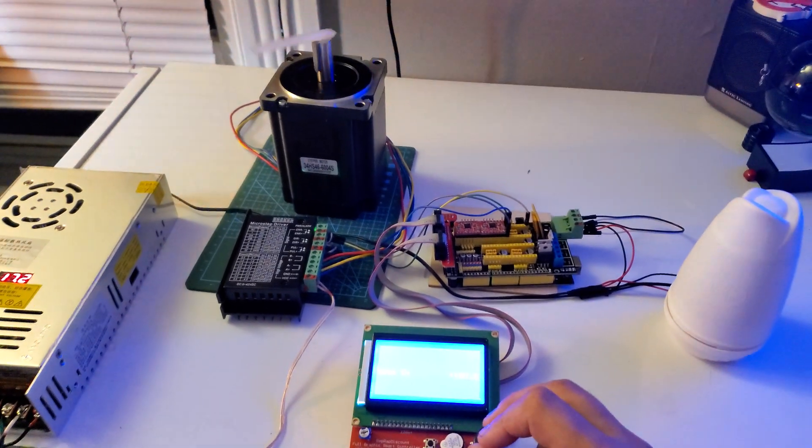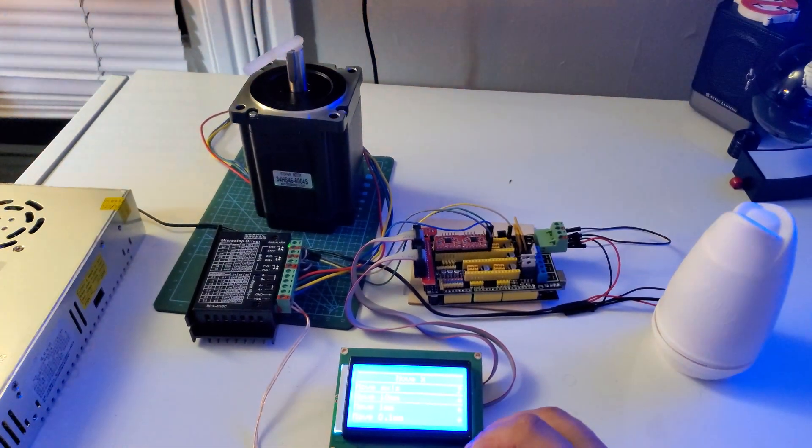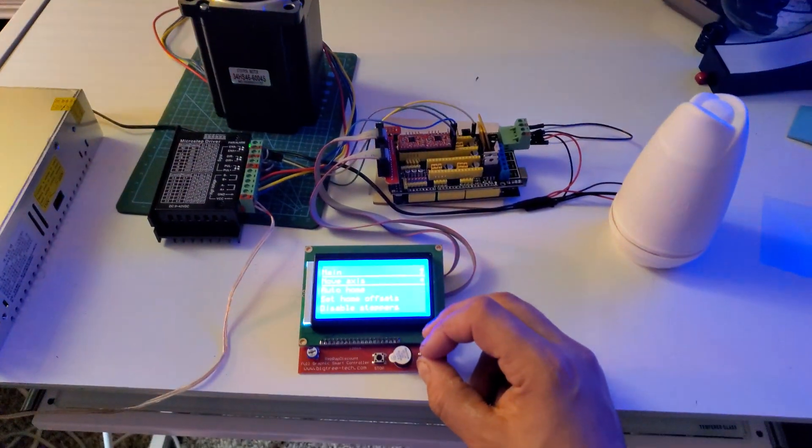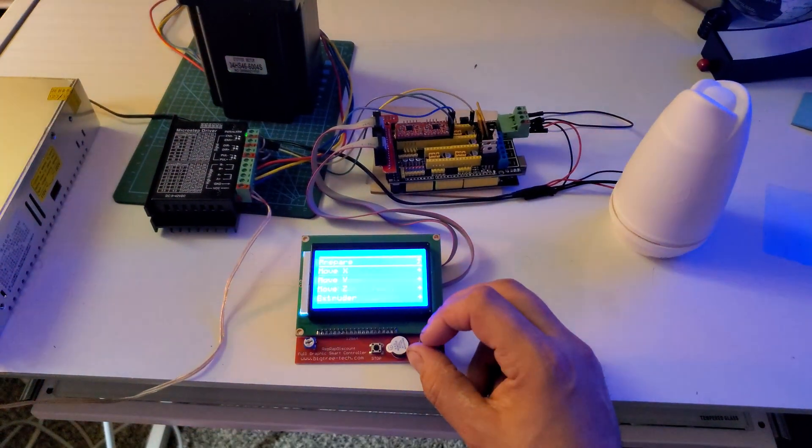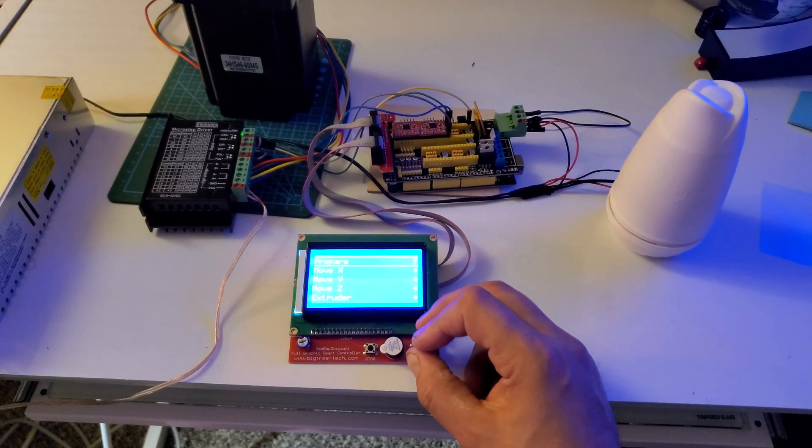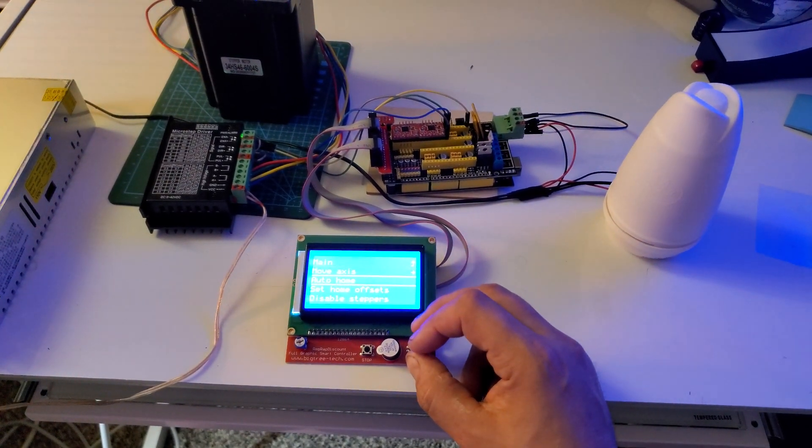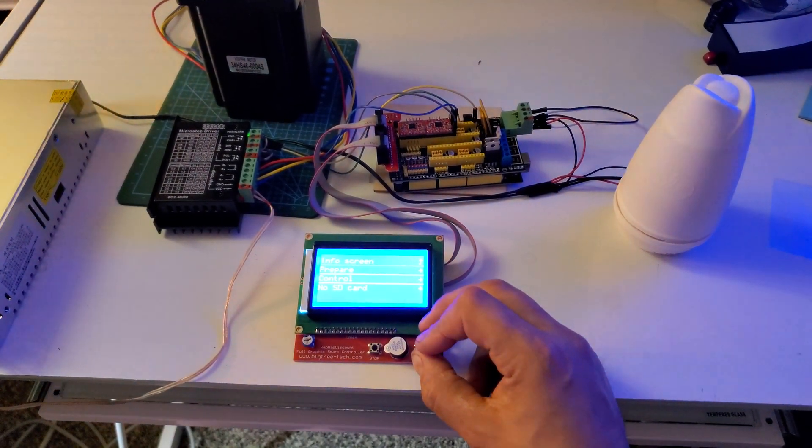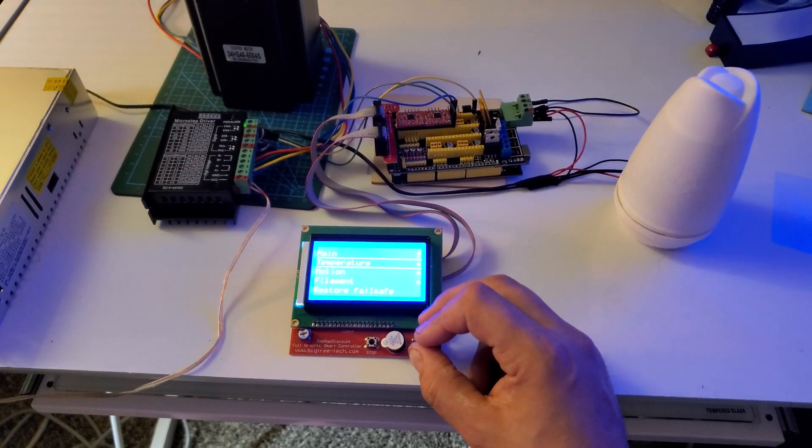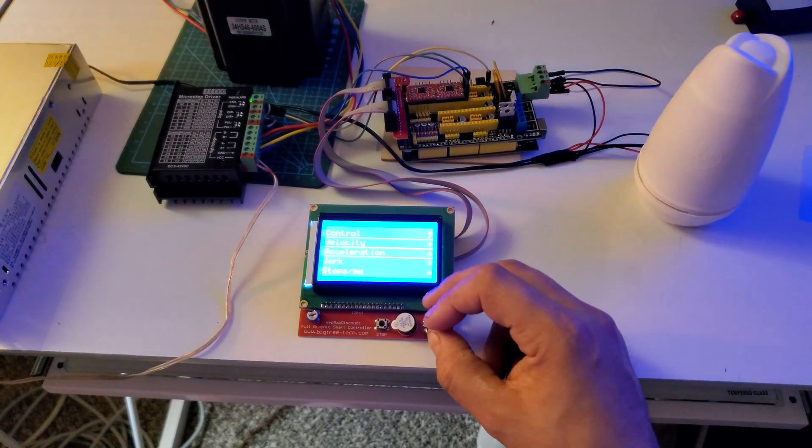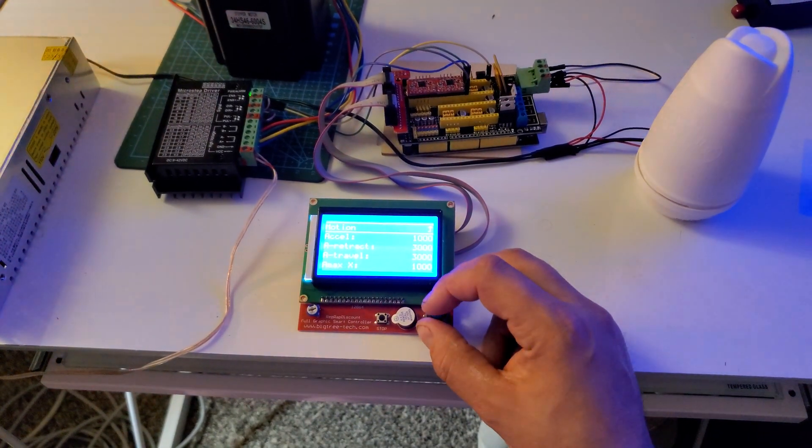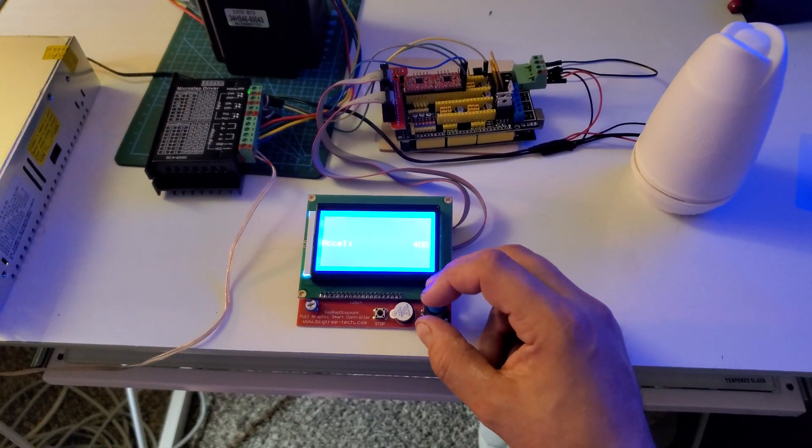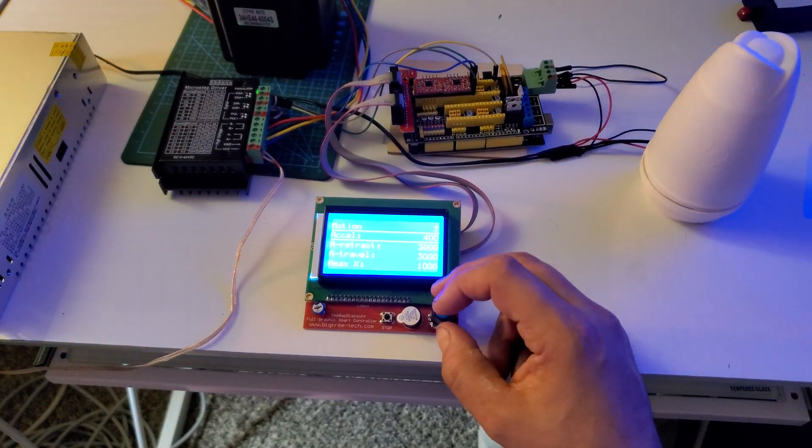Okay, now let's go back to the acceleration and get it a little bit more back. Let's set it down to 400.